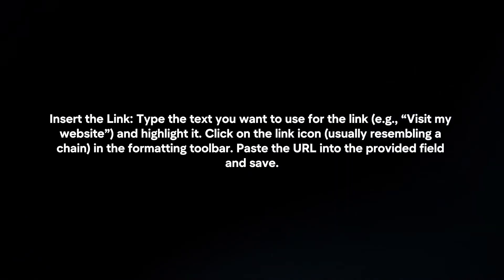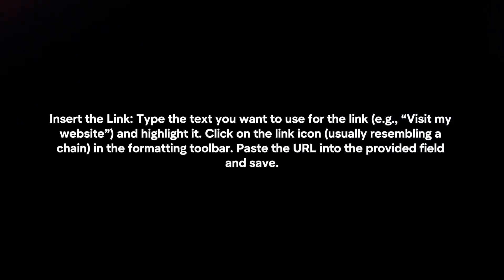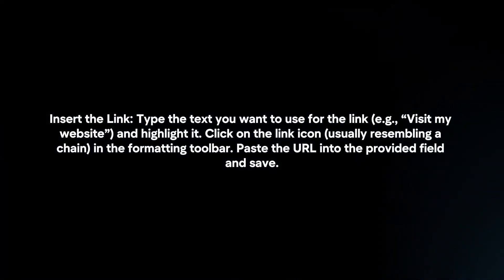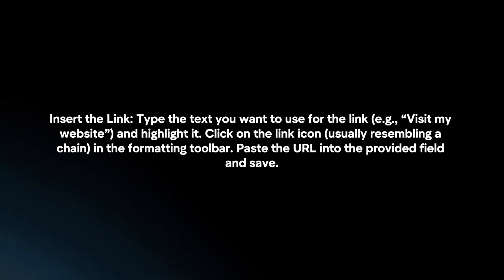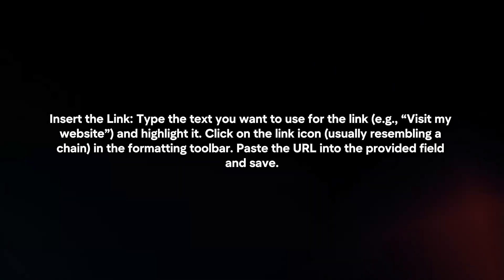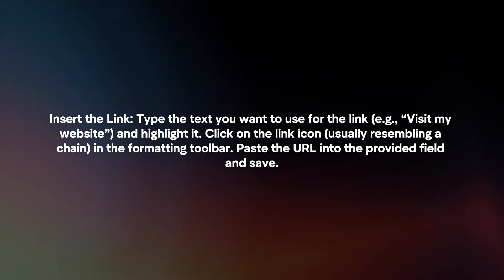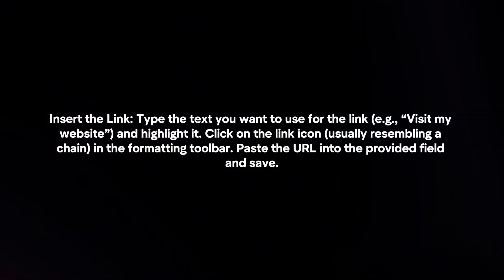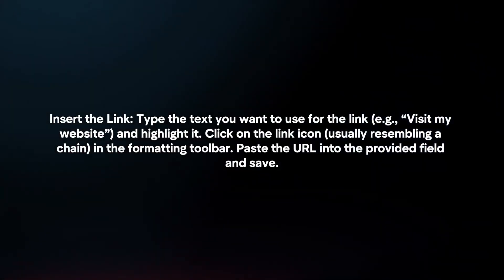Insert the link. Type the text you want to use for the link and highlight it. Click on the link icon in the formatting toolbar. Paste the URL into the provided field and save.